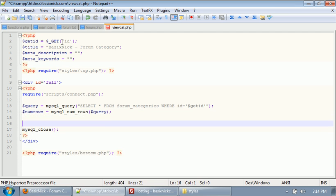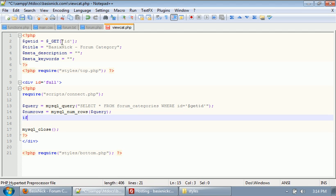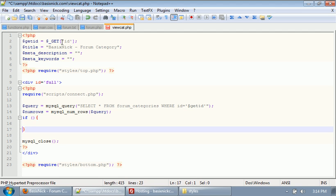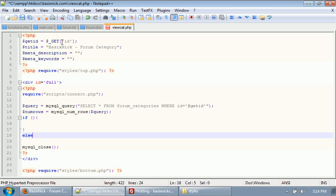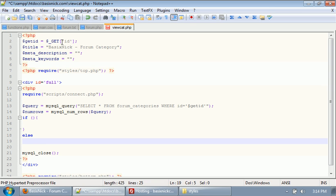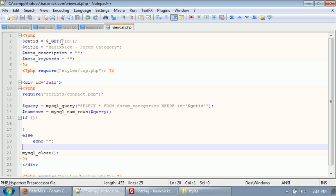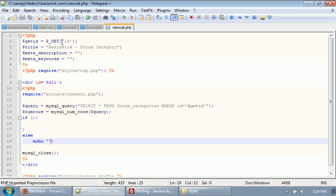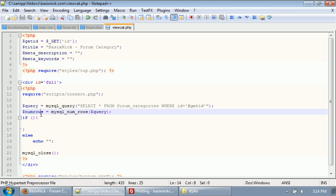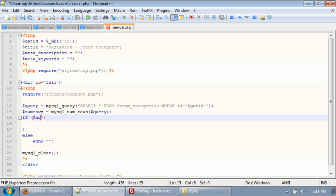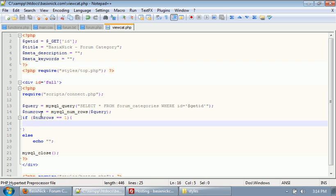The reason we're doing this is because we don't want to try to display anything if the category doesn't exist. We don't want to try to display categories if a category doesn't exist. Obviously, that would be a problem. So what we're going to do is in this if statement, we're going to say if num rows equals equals 1. So if the category ID is found in the database, then we're going to do whatever is inside of this if statement.